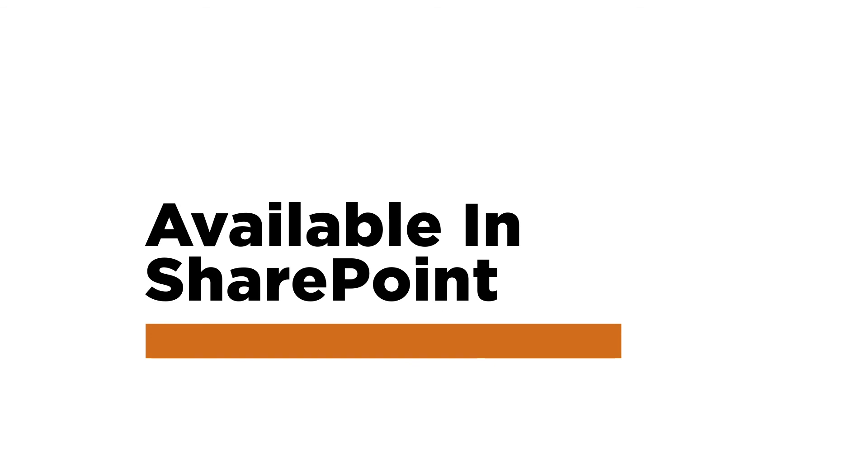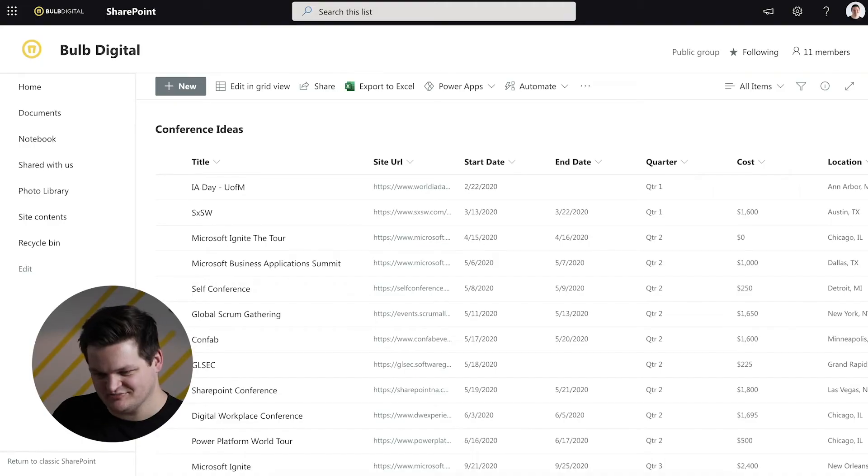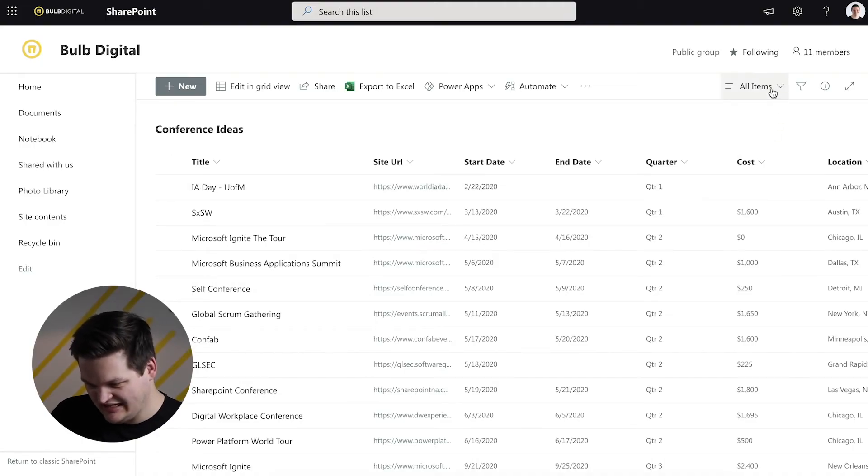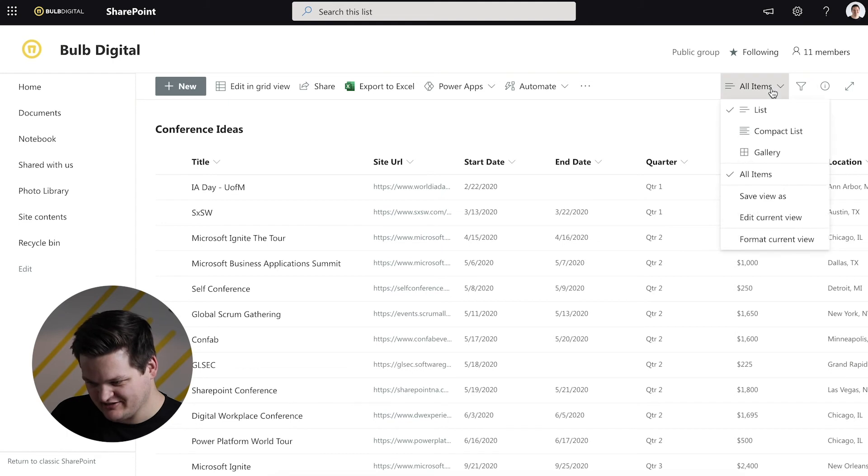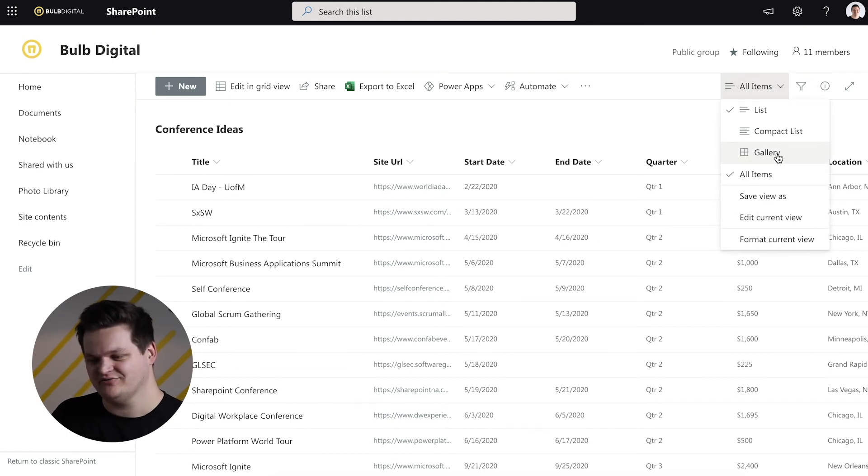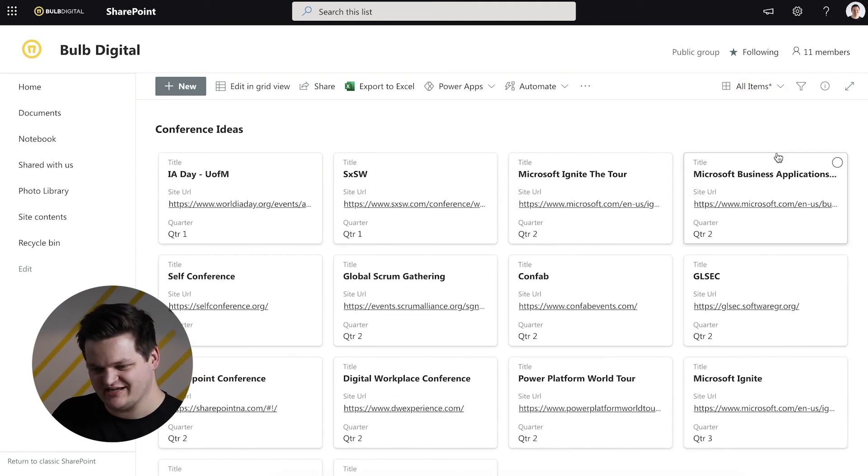So the last thing to note is that this is actually available in SharePoint as well. Most would probably consider this a new feature that is added to lists, the app in itself, but they're doing a good job of pulling a lot of those features into native SharePoint lists as well. So, if I go over to my SharePoint list, I can go to the drop down here and see gallery as well. So, even within the context of SharePoint, I can use this view.